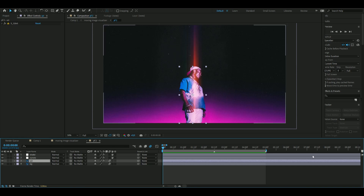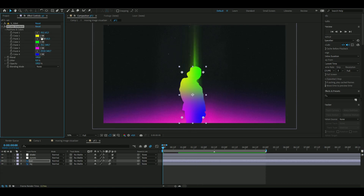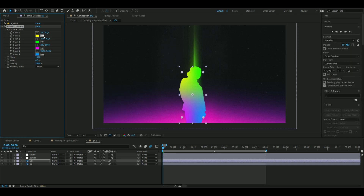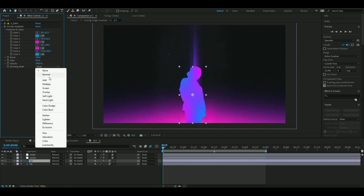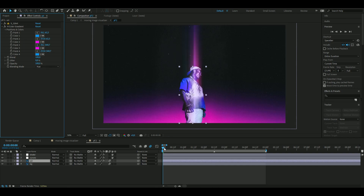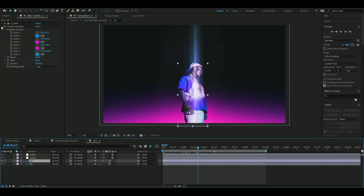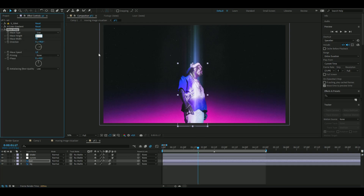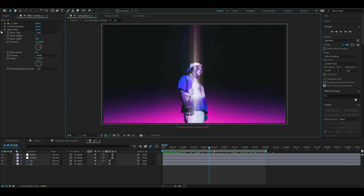Now add Four Color Gradient to the Uzi layer. Set Color 1 to a lighter blue and Color 2 to a purple-pink. Change the blending mode to Hard Light — it looks very clean. Then add Wave Warp: set the wave height to 2, wave width to 184, and wave speed to 0.1. Now we're done with the effects for the Uzi Vert layer.